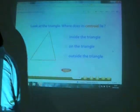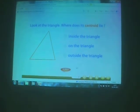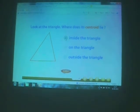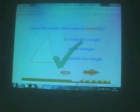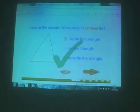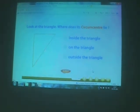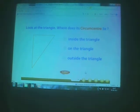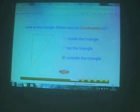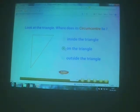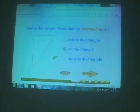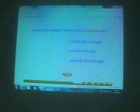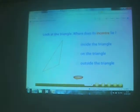Now it is a quiz. Look at the triangle — where does its centroid lie? Good. Look at the triangle — where does its centroid lie? Good. Look at the triangle — where does its centroid lie?